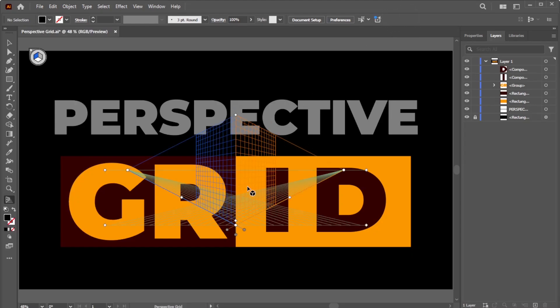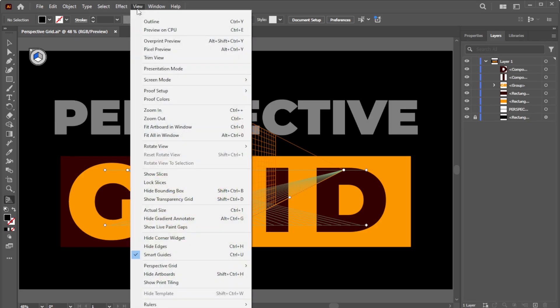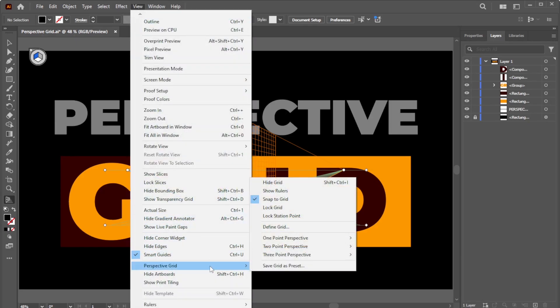Alternatively, you can activate the Perspective Grid by navigating to View, Perspective Grid, where you'll find three options to choose from, depending on your needs.